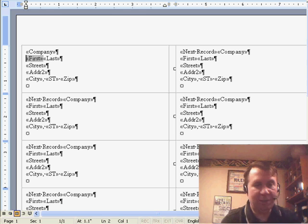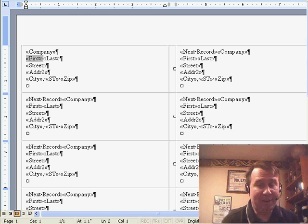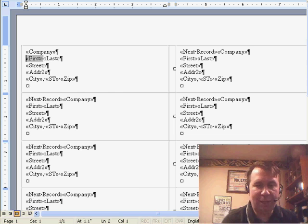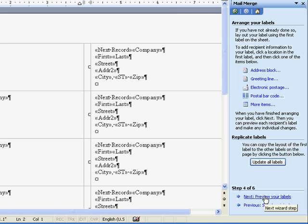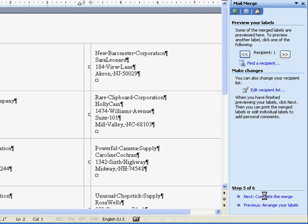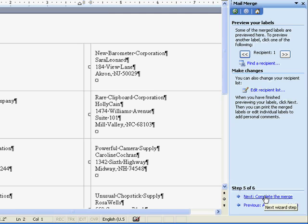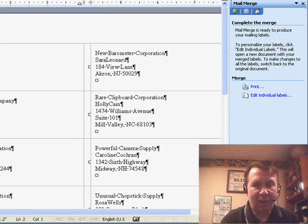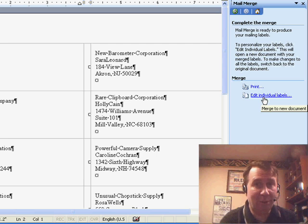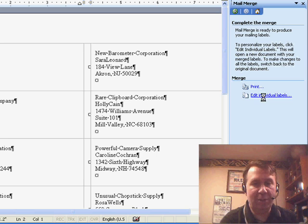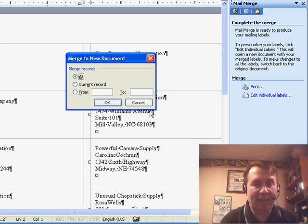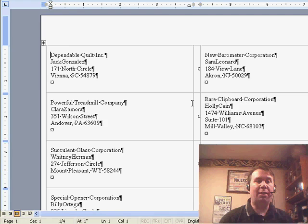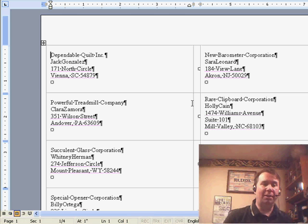All right, and basically, it just copies that layout down to all the other labels on one sheet. Notice, we still have a one sheet document, we'll click Next, preview your labels and they show us what the first sheet is going to look like. Click Next again and it's interesting, we have to say Edit Individual Labels. Edit Individual Labels will allow us to actually create a brand new document with all of the labels.